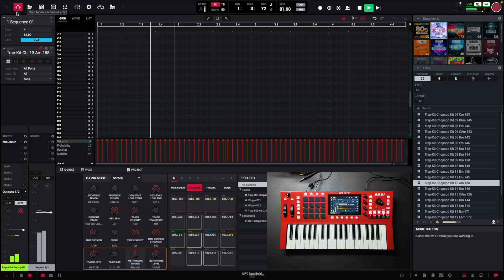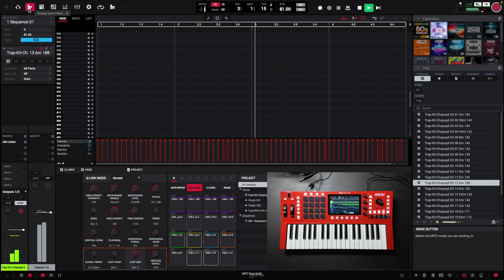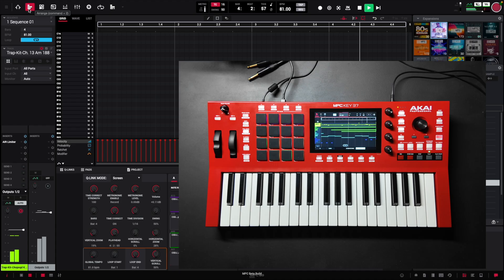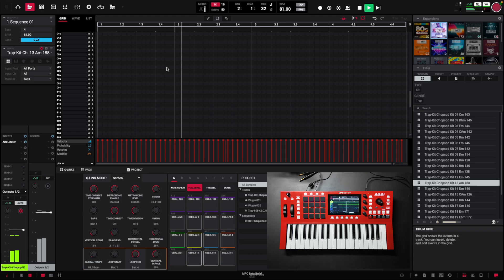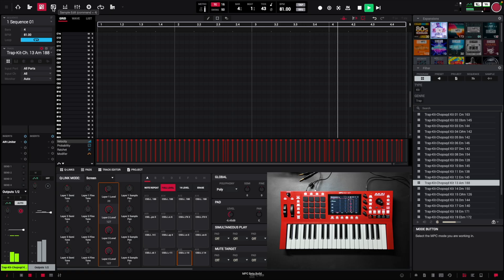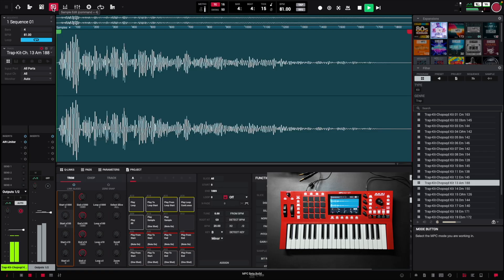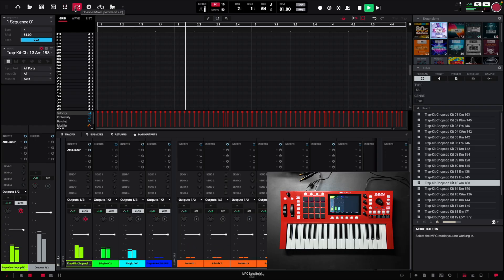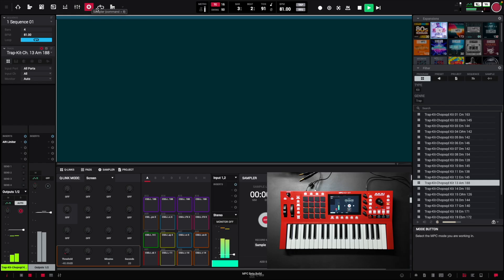Just a quick look around the software. Right now we're on the home screen. If you click on Arrange, you'll see the arranger show up on the Key 37, but not the desktop — so maybe that will come in a later update. Here is the Track Edit, Sample Edit, Pad Mixer, Channel Mixer, Sampler, and Looper.